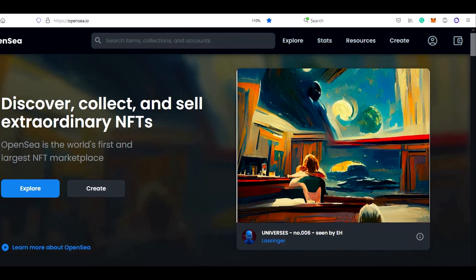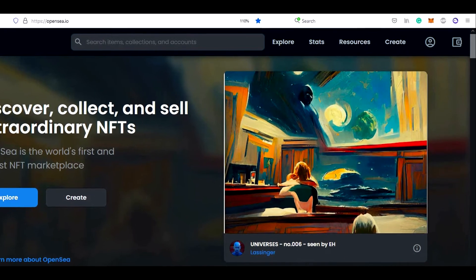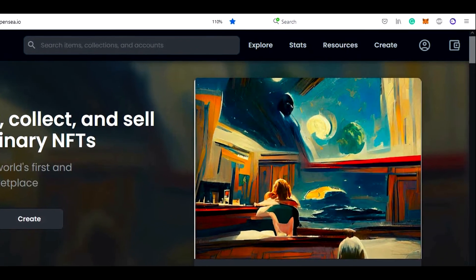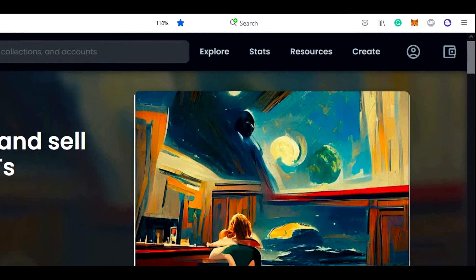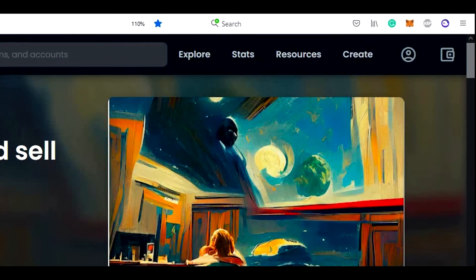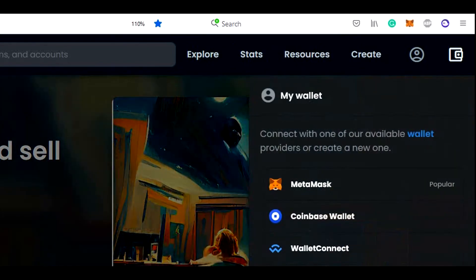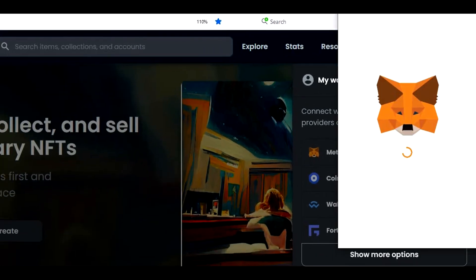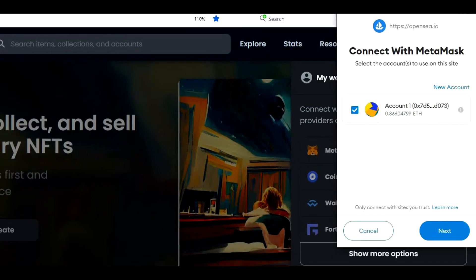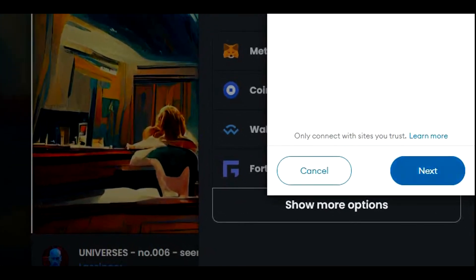Converting Ethereum to the Polygon version of Ethereum on OpenSea is an easy and quick process. First of all, we need to log into OpenSea with the MetaMask wallet. We will click on the wallet icon in the top right corner, select MetaMask, then click on Next and Connect.